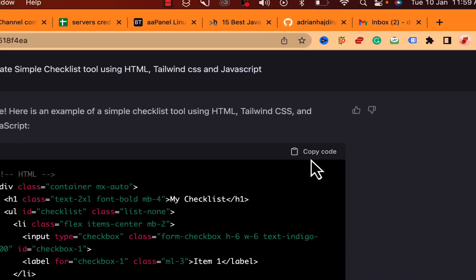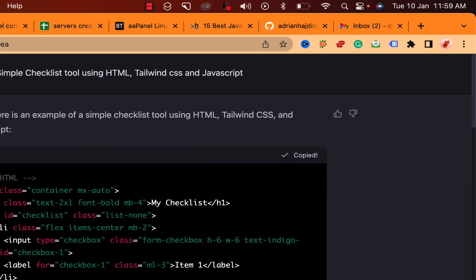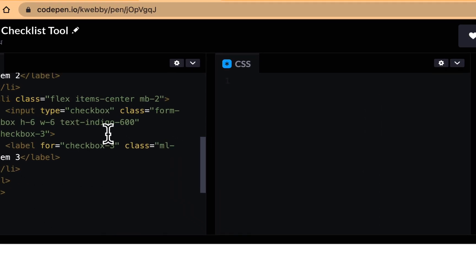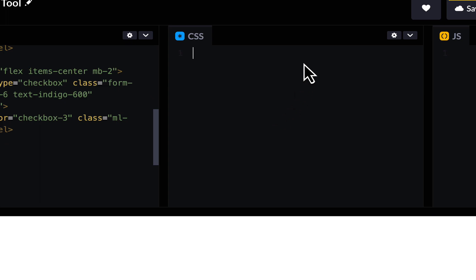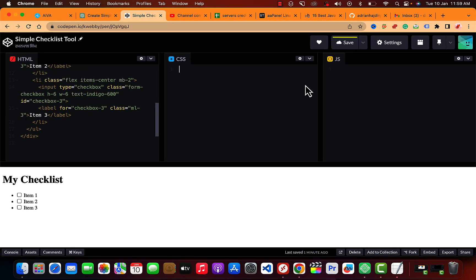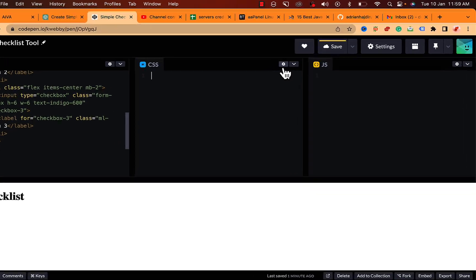Let's test this out. Before testing, let me paste the code into CodePen. In the CSS section, you need to add a preprocessor — meaning you have to add the Tailwind functionality to the CSS.